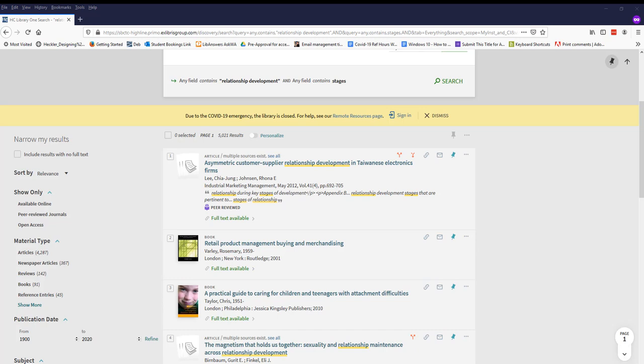For example, if we really want to focus our speech on first impressions and dating, then let's try those search terms.